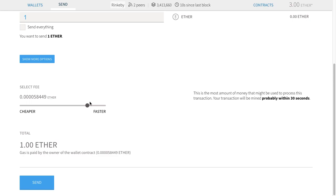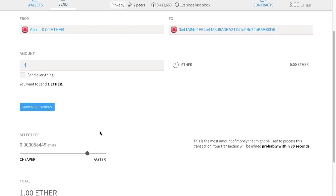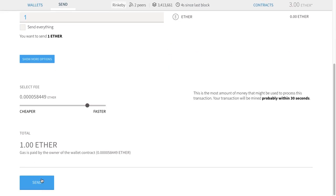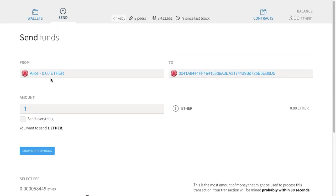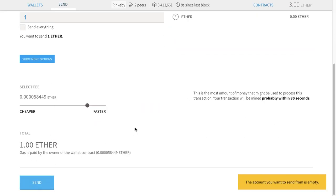If you want to pass some data along with your transaction, the receiving address might log that data — we'll talk about that later when we discuss re-entry attacks. But I'm ready to send this, so I'm going to go ahead and send.